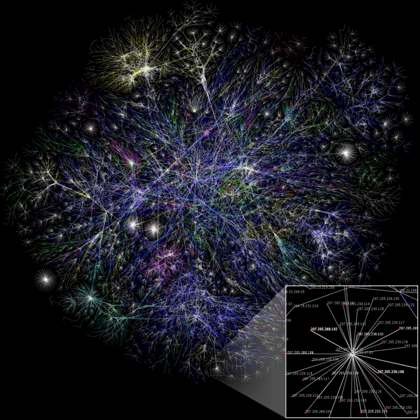Most social, biological, and technological networks display substantial non-trivial topological features, with patterns of connection between their elements that are neither purely regular nor purely random.